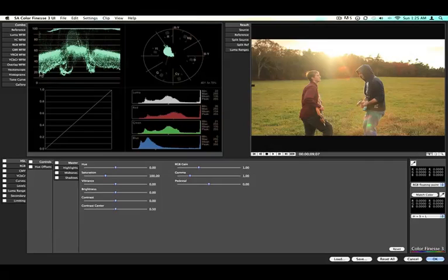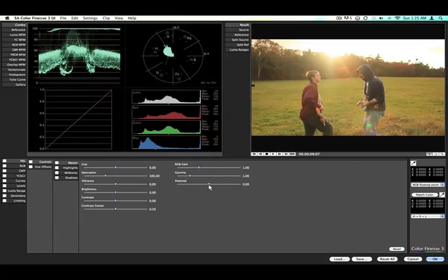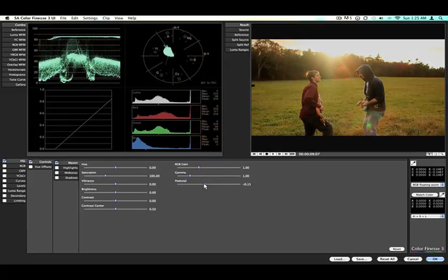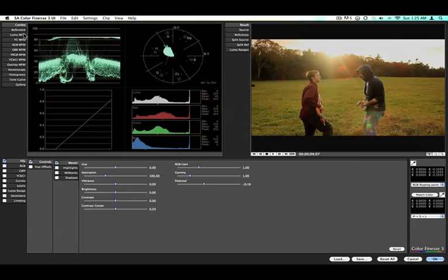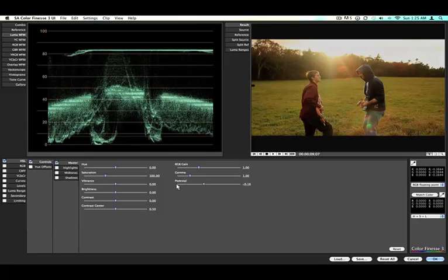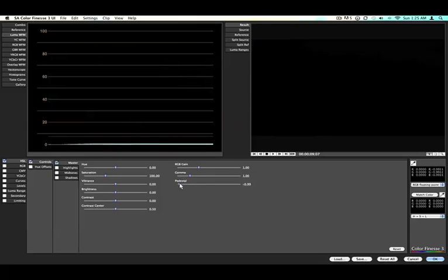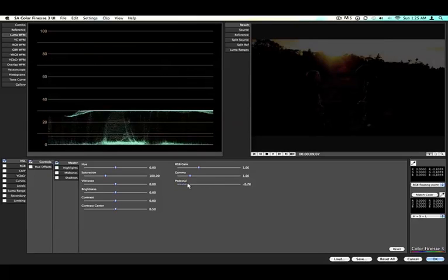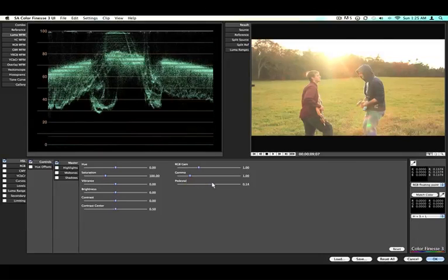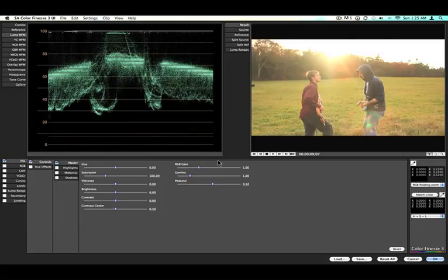This is your waveform monitor. 100 IRE is pure white, and zero is black. You want to bring the pedestal, which is your black point, and different programs call it different things, so you can bring it down so it's just touching zero. If you bring it like this, it's crushing, and you get kind of a weird look. If you have it up too high, it looks a little washed out.